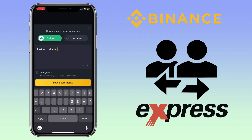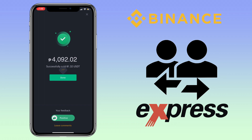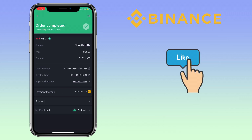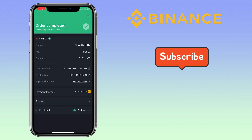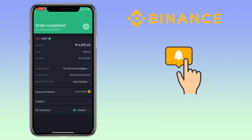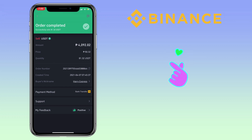That's how simple and fast Binance P2P trading is. If you have questions, feel free to comment down below. Please don't forget to like, smash the subscribe button, and hit the notification bell for more cryptocurrency video tutorials. See you in my next video.